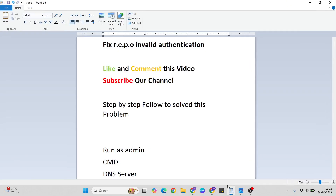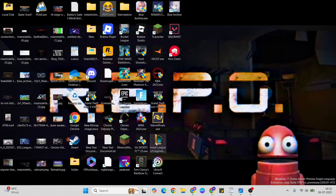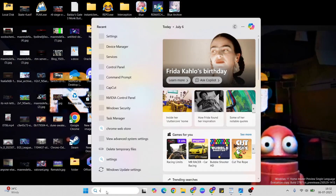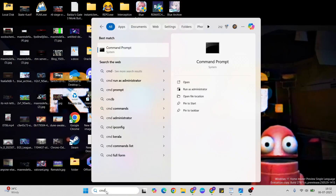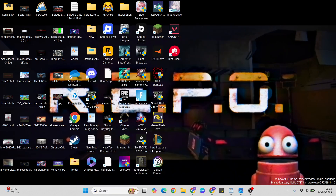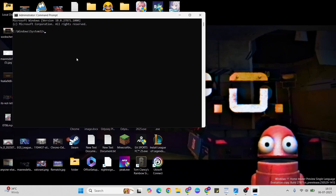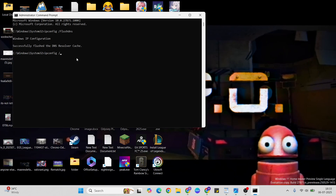The next step is Command Prompt. Open the search bar and type 'command,' then run it as administrator. Click Yes, then type the command: ipconfig /flushdns and press Enter. Then type ipconfig /renew and press Enter.